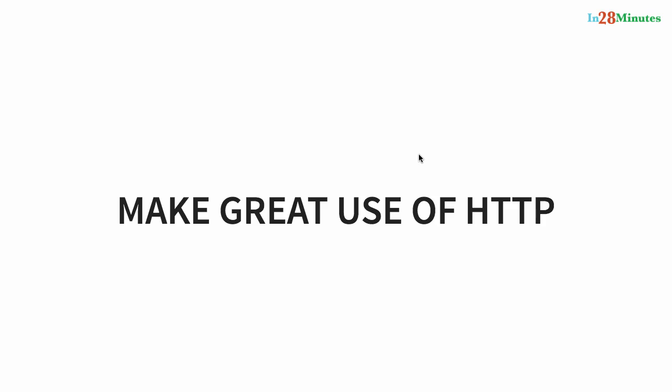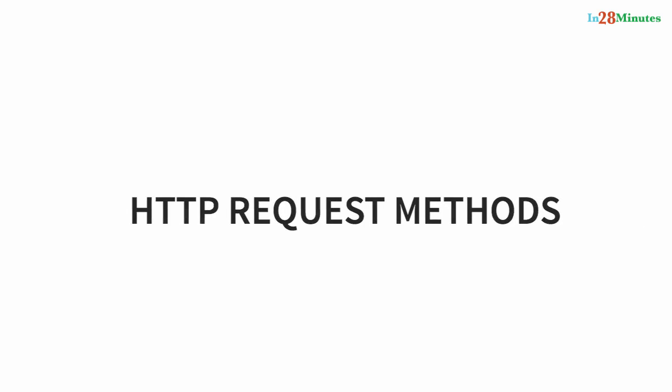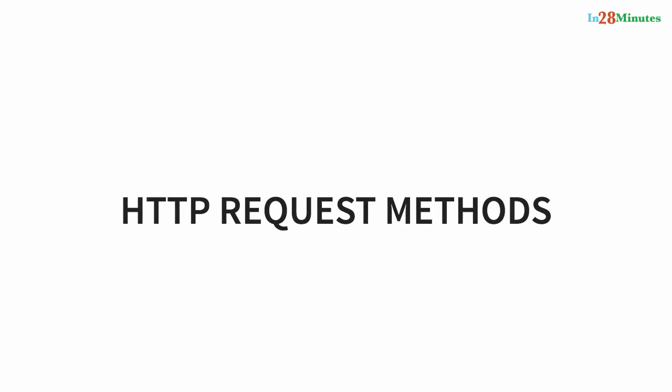Therefore, whenever you think RESTful web services, think HTTP. Think about what request methods you would need. When you think about a specific action, think about what resource you are performing the action on and what is the right HTTP request method to perform that action.